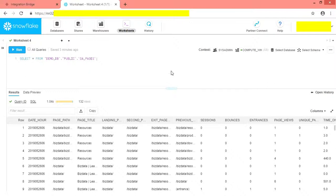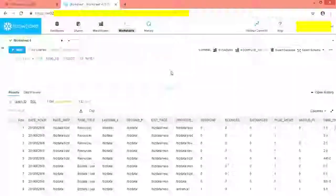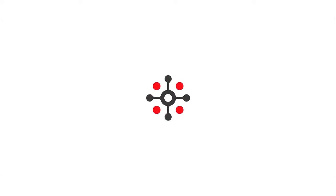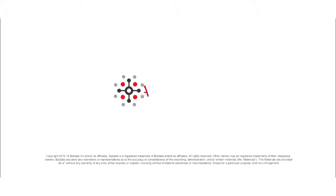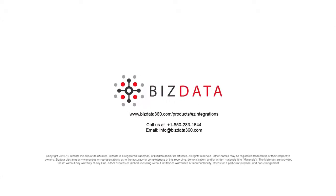Similarly, we can create seamless integrations between two systems with our EZ Integrations product. For more details, log in to our website bizdata360.com/products/EZ-Integrations.